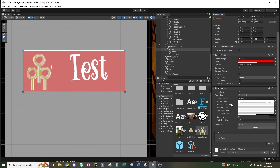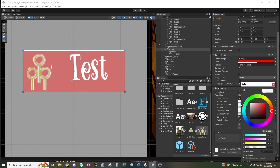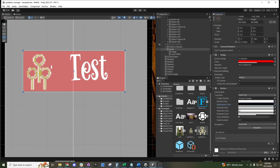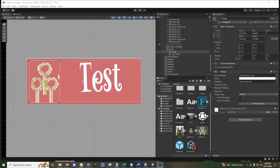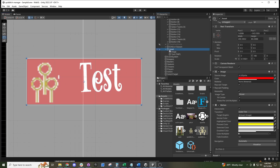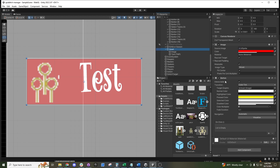We can set it so that when you hover over it, it shows a different color, and when you press it, it shows another color. Now that our button is functioning, right down here under the button category we have the On Click event — that comes from our scripting.